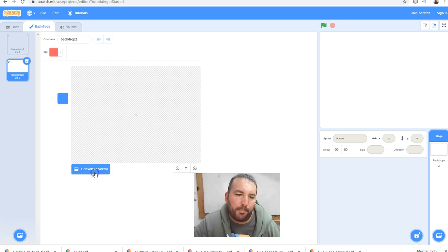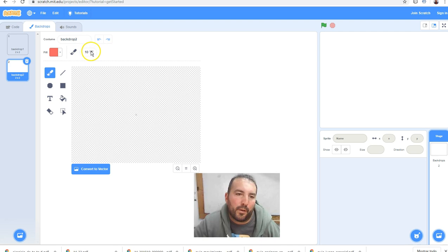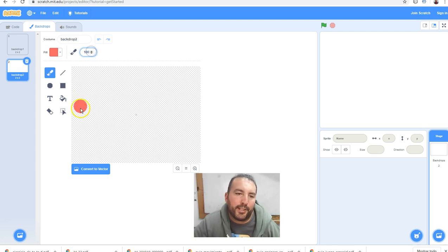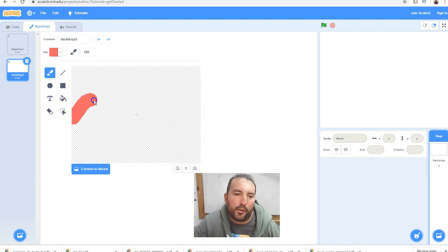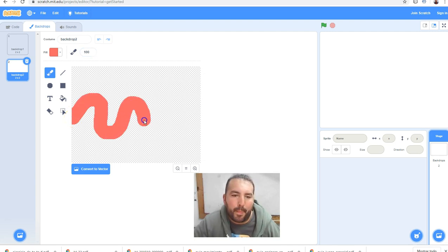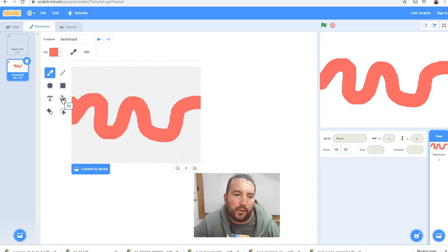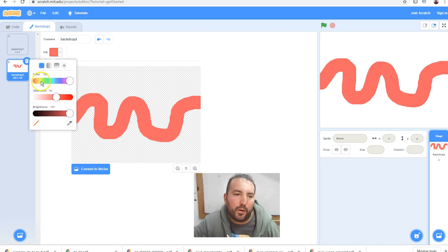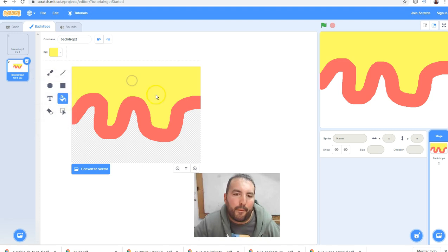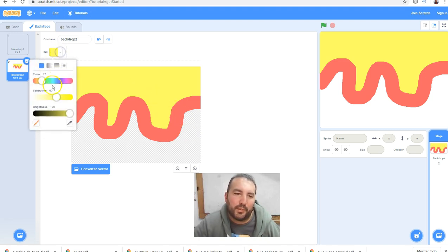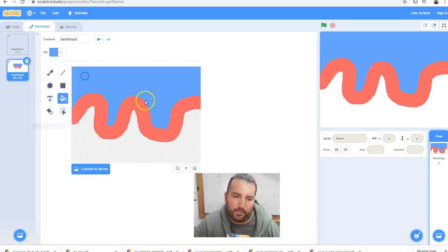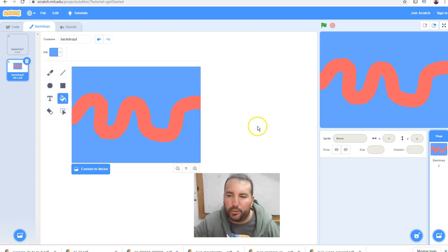I come back to bitmap, I select the brush, more big, like this, and I draw the road. That's good. I select the other color. I don't like this. That's good.